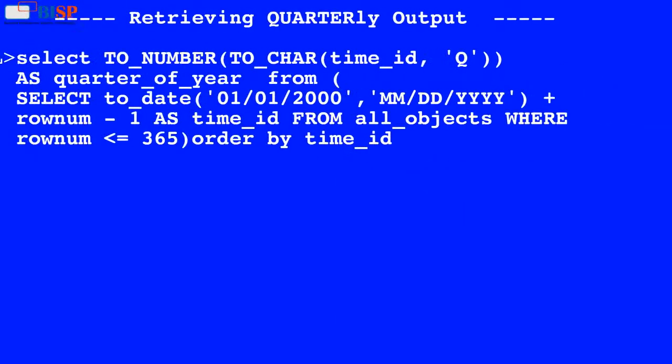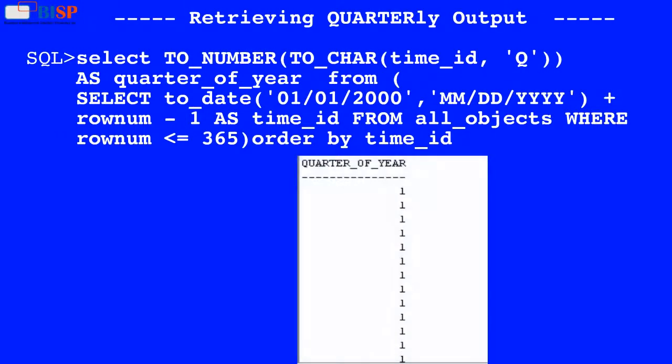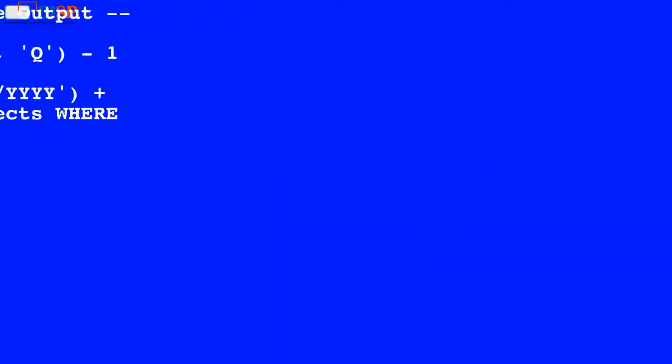Here in this query, the value of time_id is used by the TO_CHAR function which converts the time_id value into the format Q, and the result is used by the TO_NUMBER function which converts the result into number data type, and the output is displayed as shown below.